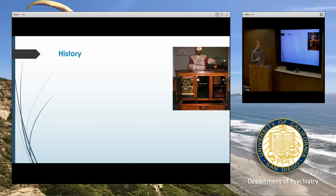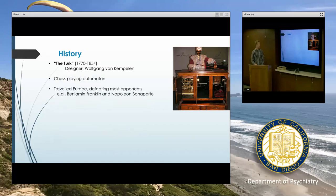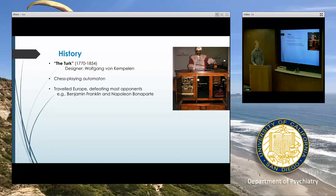Before I get into the nuts and bolts of how it works, a brief history — and I think it's pretty interesting. The name Mechanical Turk refers to this entity, the Turk, that was around in the 18th and 19th centuries. It was a chess-playing automaton that traveled all across Europe and defeated many opponents, including some notable intellectuals and historical figures.